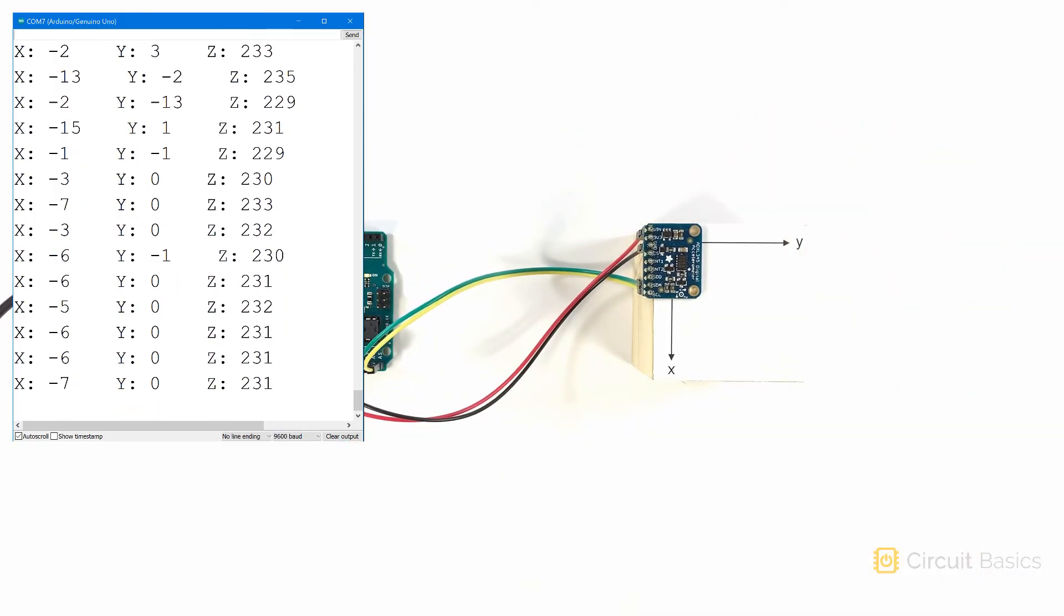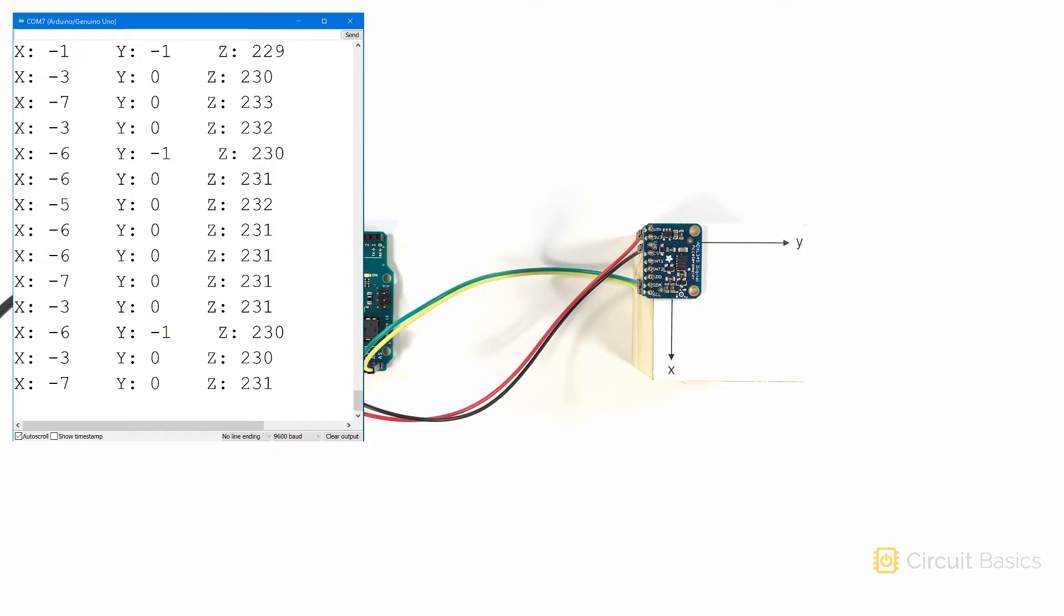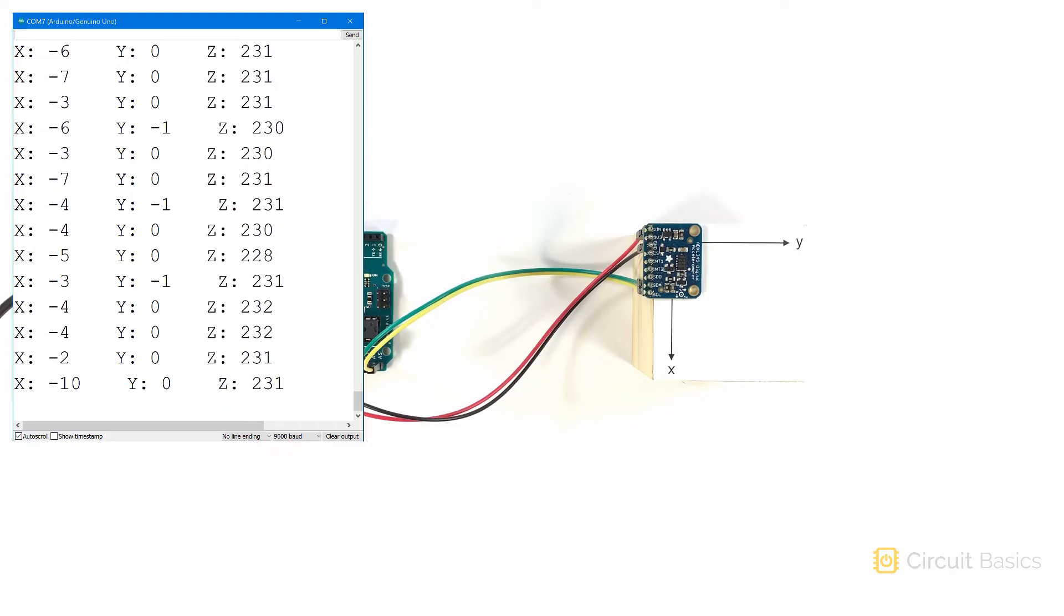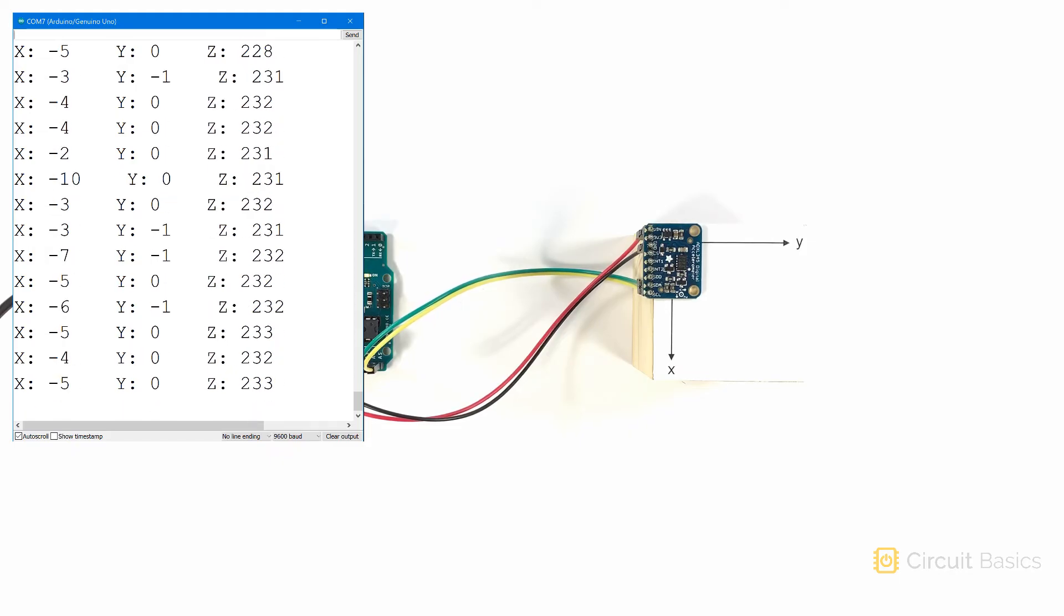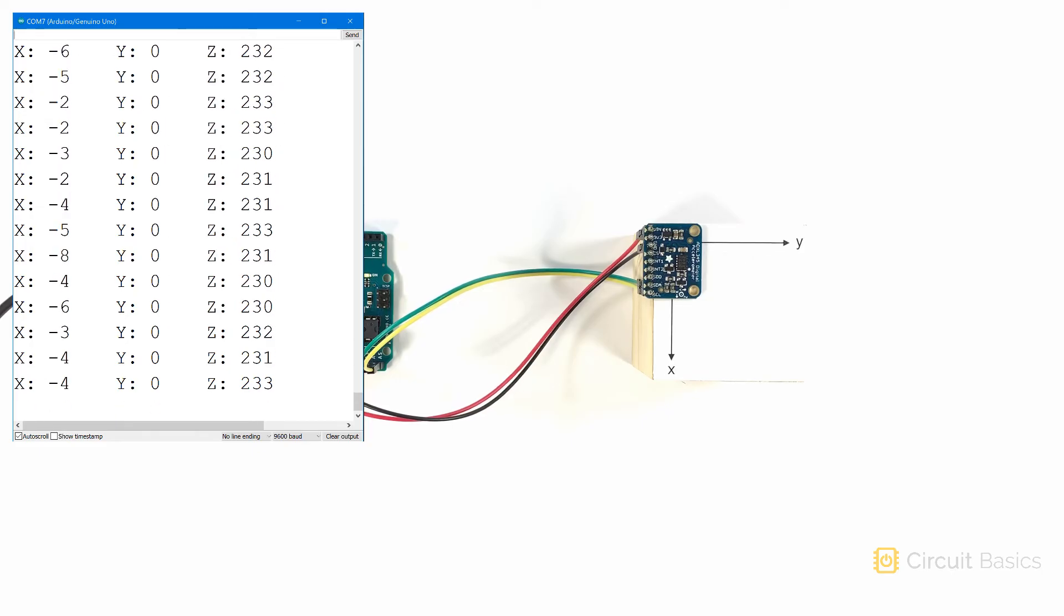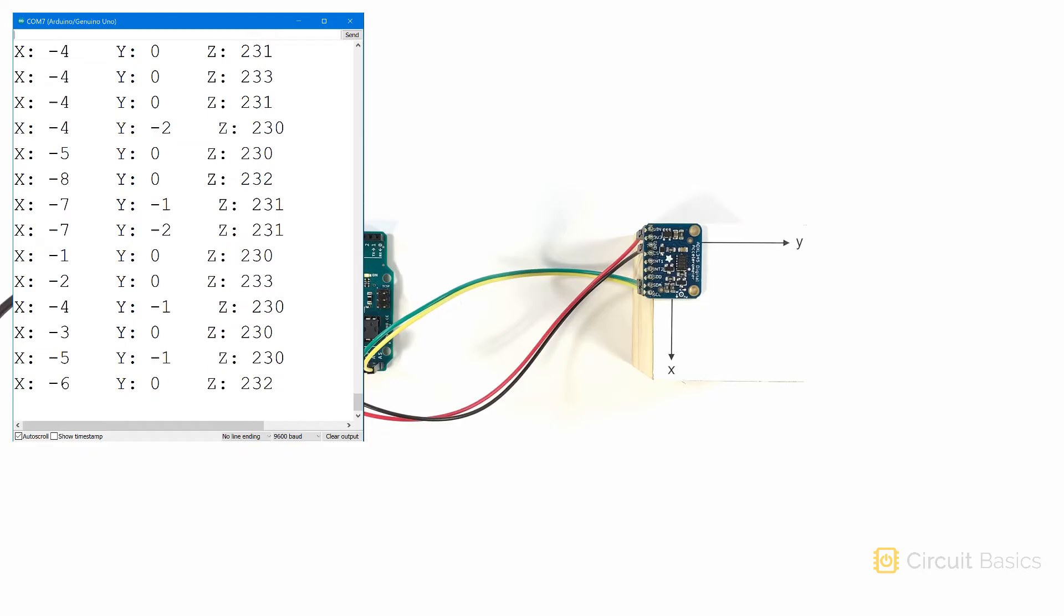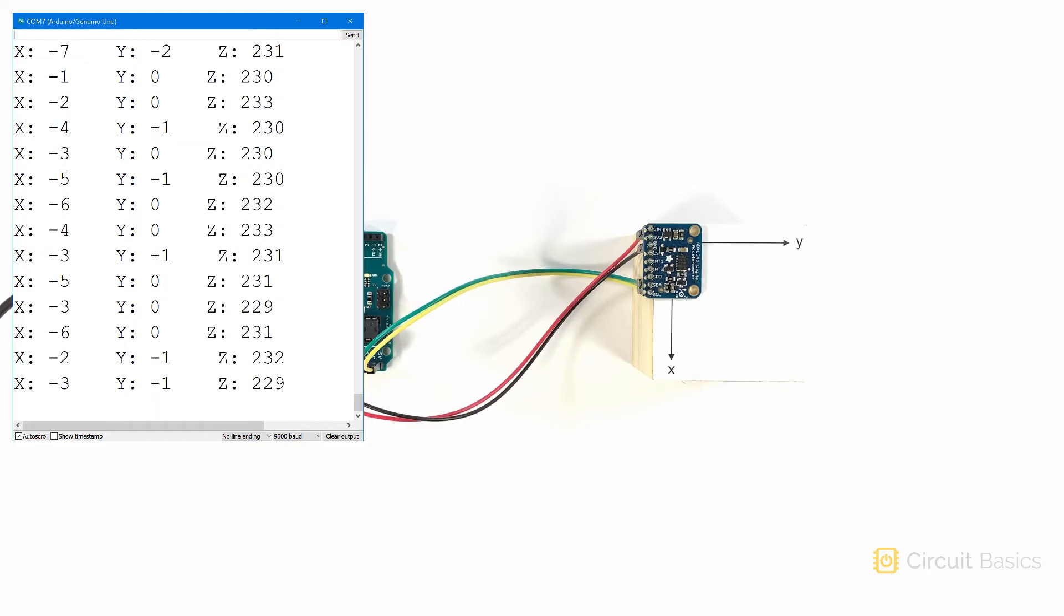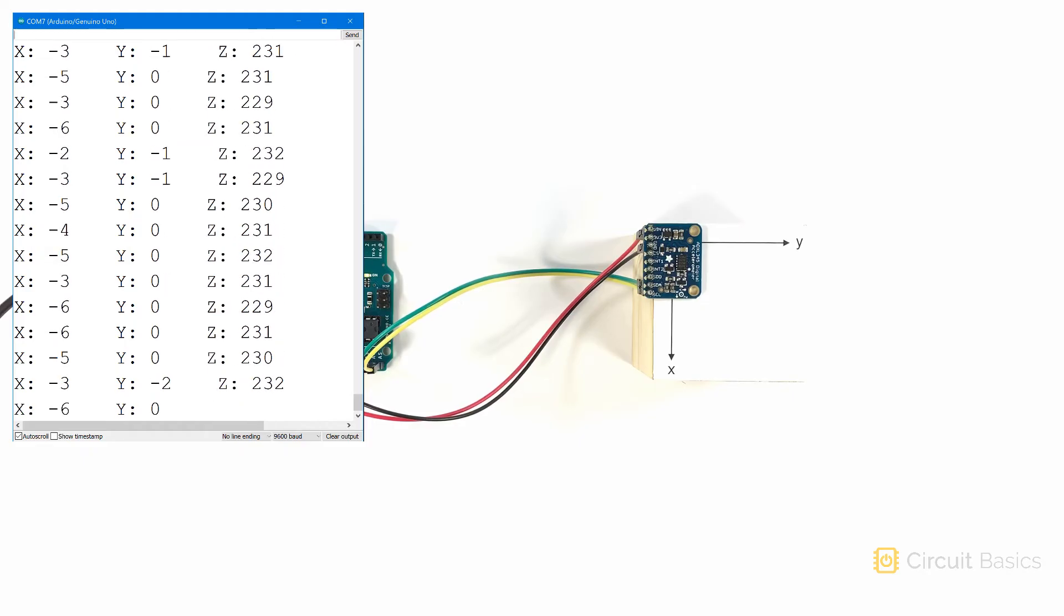These values aren't like other raw ADC values we've seen when we read voltages. Those values were always between 0 and 1023. The numbers you see here are in 2's complement format. 2's complement is a way to represent signed or negative numbers in binary.